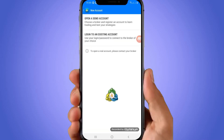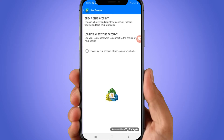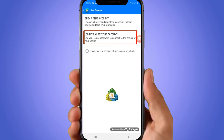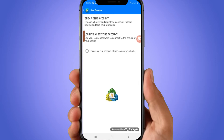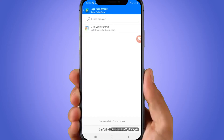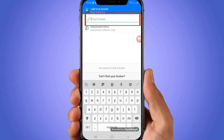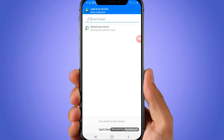If you want to open a new demo account, you can click there. If you want to log into an existing account, you click on the second option. If you already have a broker and have registered with a login detail, click on Log into an Existing Account and then search your server under Find Broker.